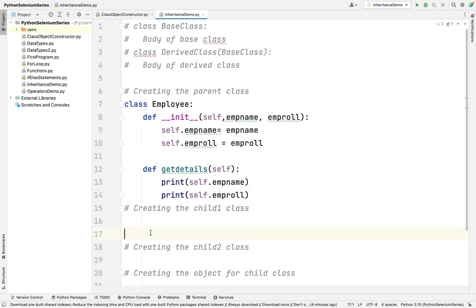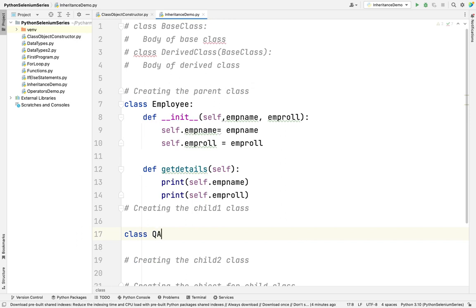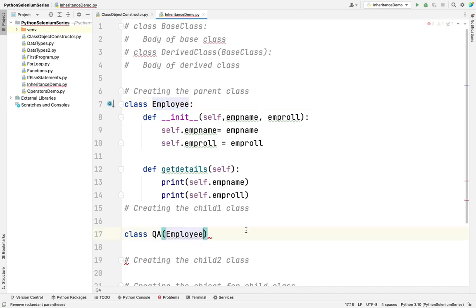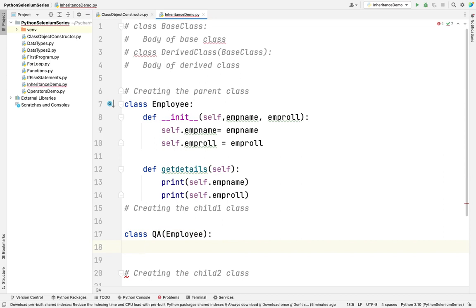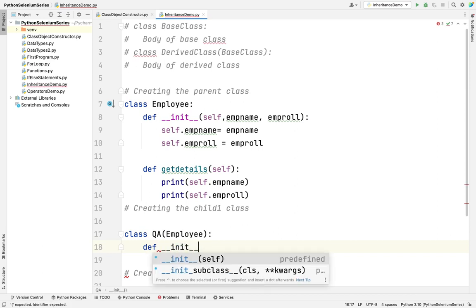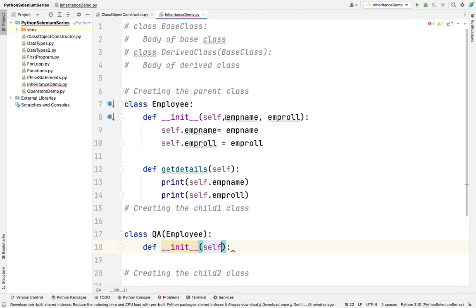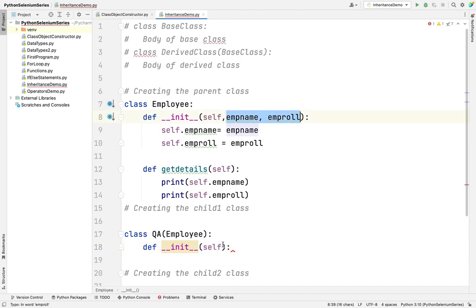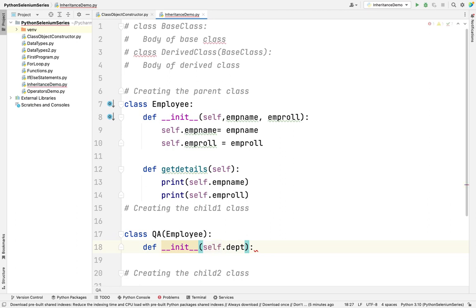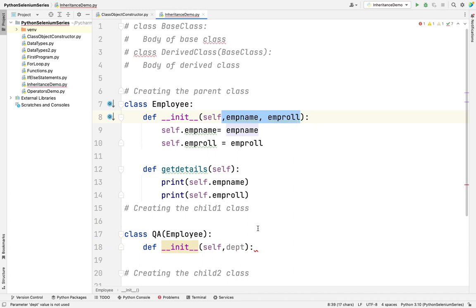Now I am going to create a first child class. The first child class is QA — that is one department. How do we inherit one class to another class? Simply we need to copy the parent class name and provide it in parentheses. So this is how simply we can inherit one class to another class. Here also I am going to create one constructor. My parent has two parameters and I have one additional parameter: department.